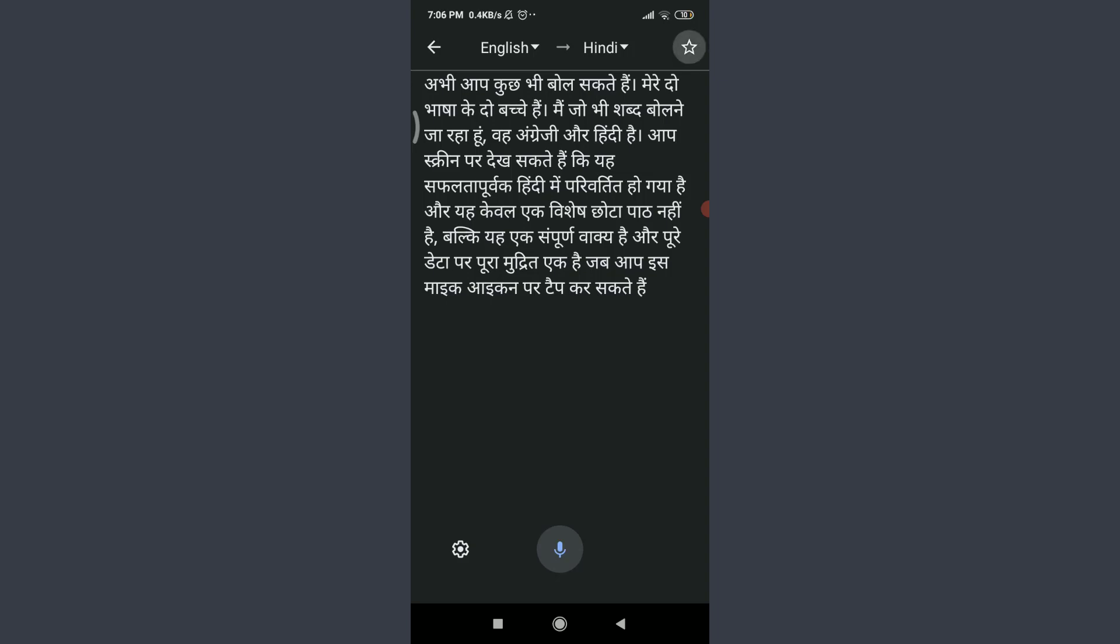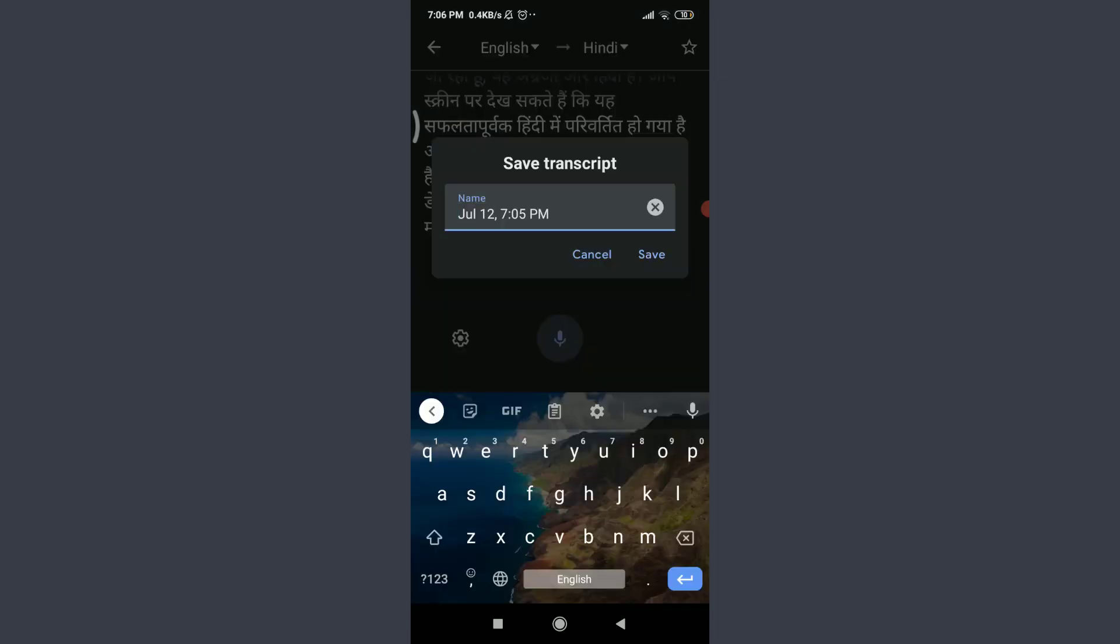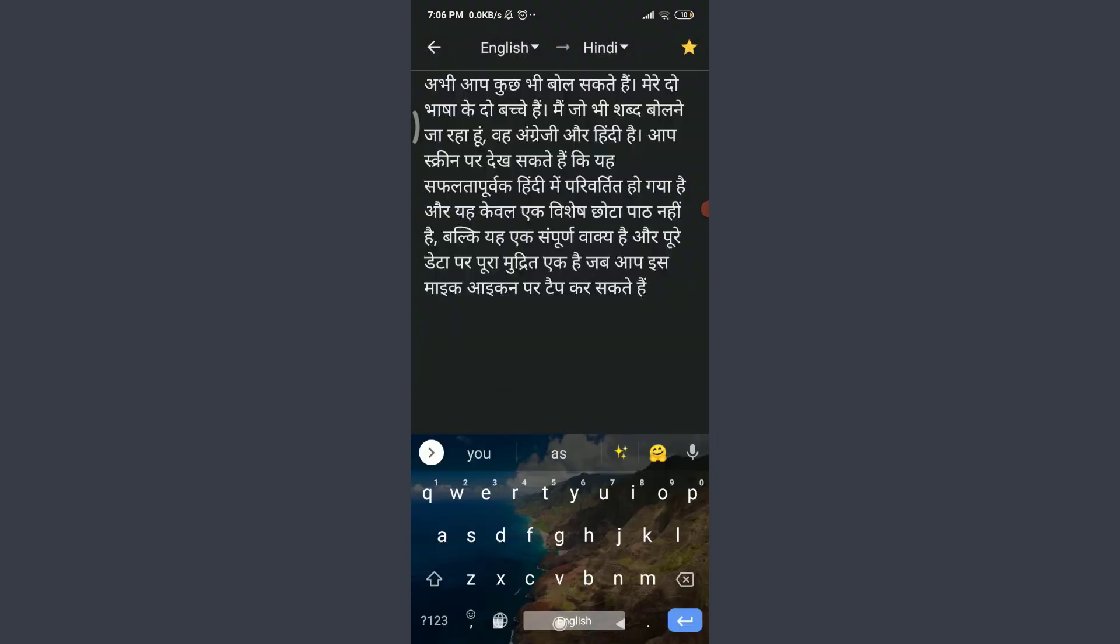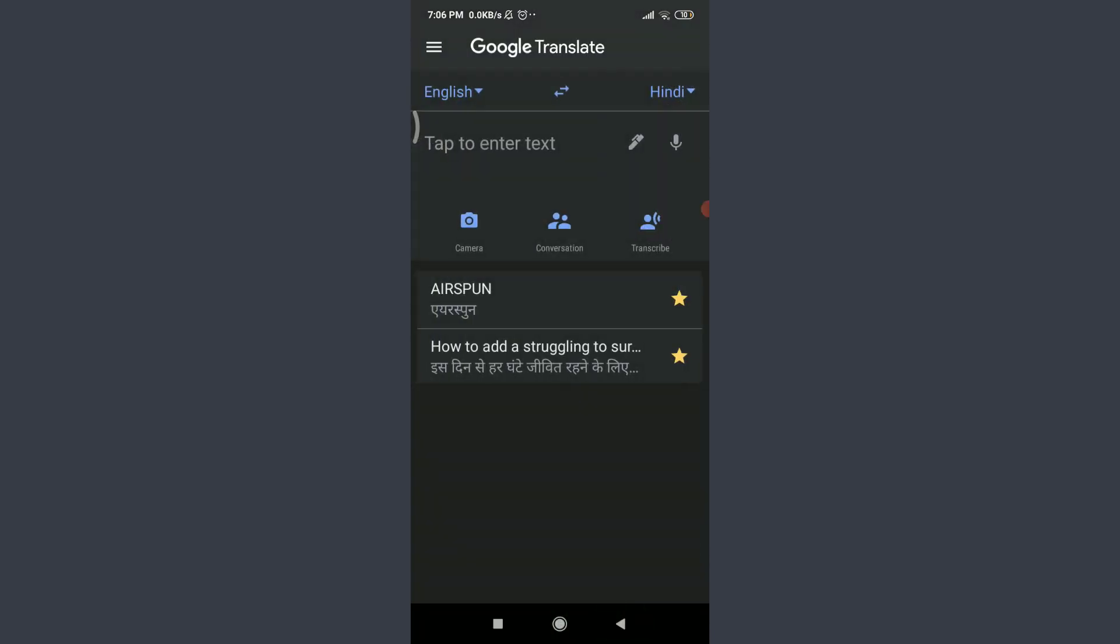You can even keep a name for it. Let me keep one of the names. When you're done, tap on save on the bottom right, and for this saved transcribe you need to tap on the three parallel lines on the top left corner.